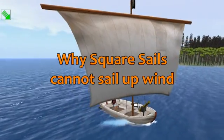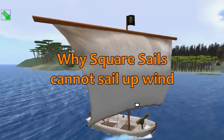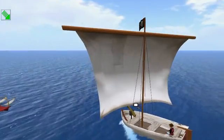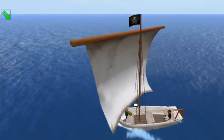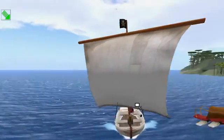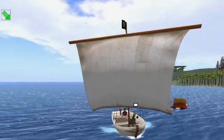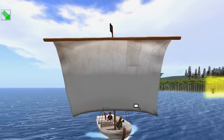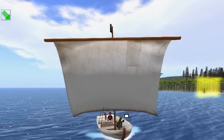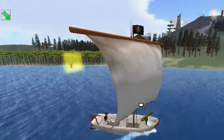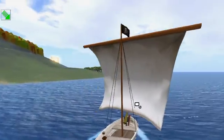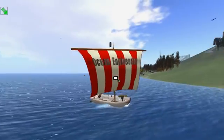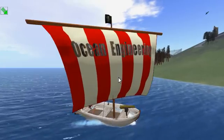Why Square Sails Cannot Sail Upwind. When I started writing sailing simulations, I thought a square sail would be able to sail a little upwind, almost to 45 degrees, but mine could not. My naval architect friend said, 'You must be doing something right, because square sails don't sail upwind worth beans.'